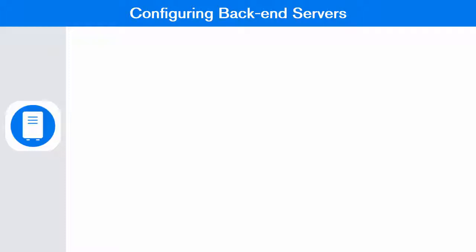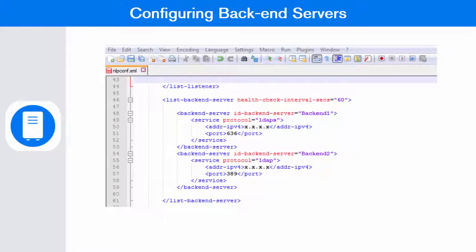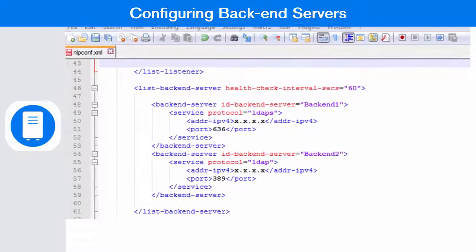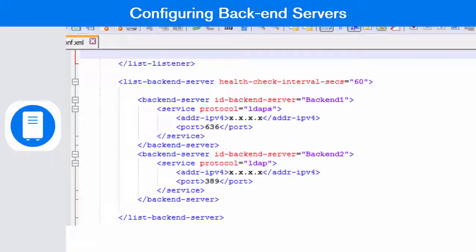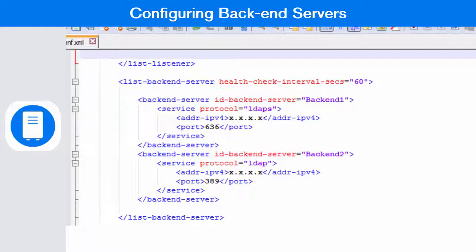Back-end servers can be configured under the list backend server tag of the nlpconf.xml file. You must provide ID, protocol, IP address and port number of the backend server. You can configure multiple backend servers for your proxy.